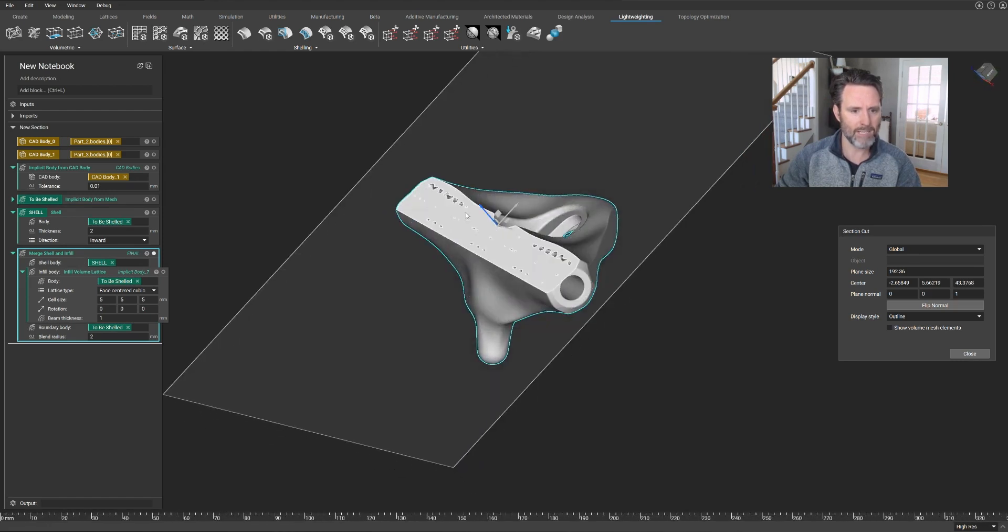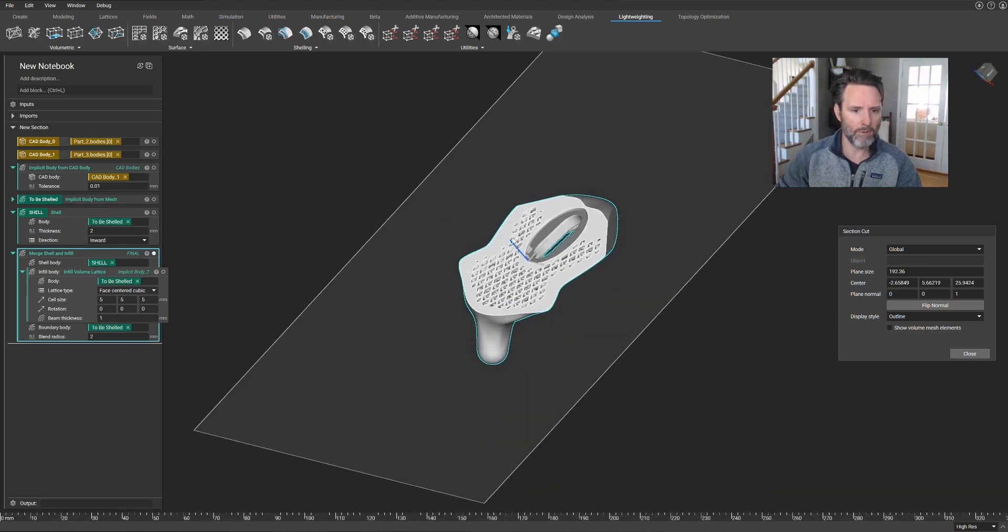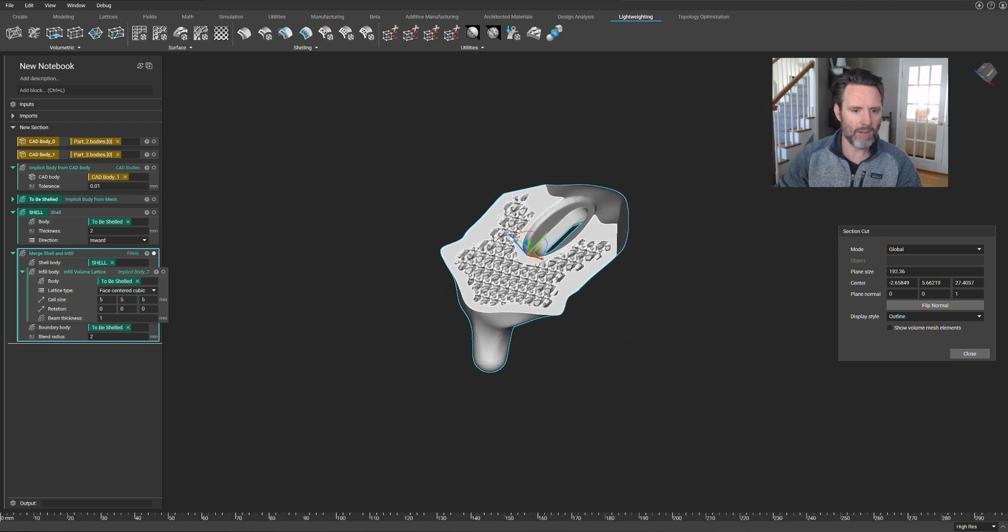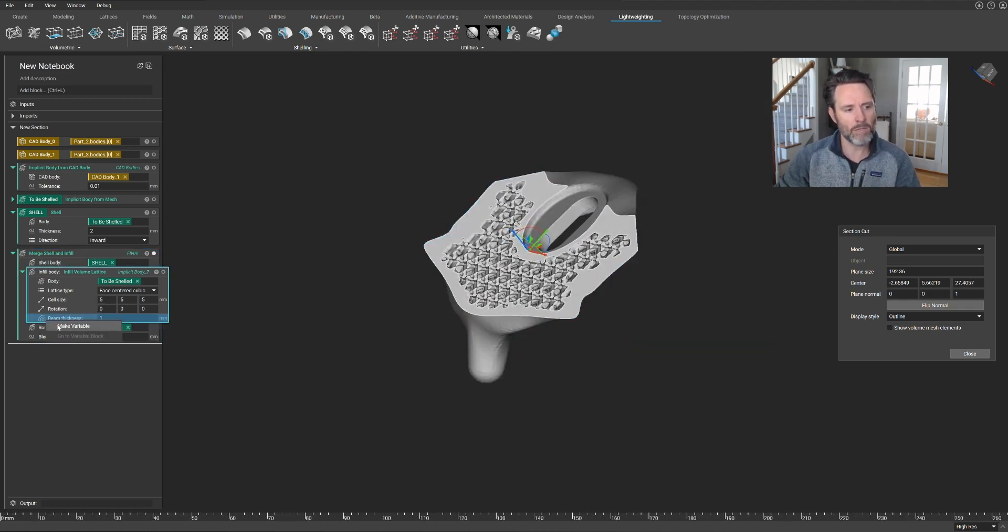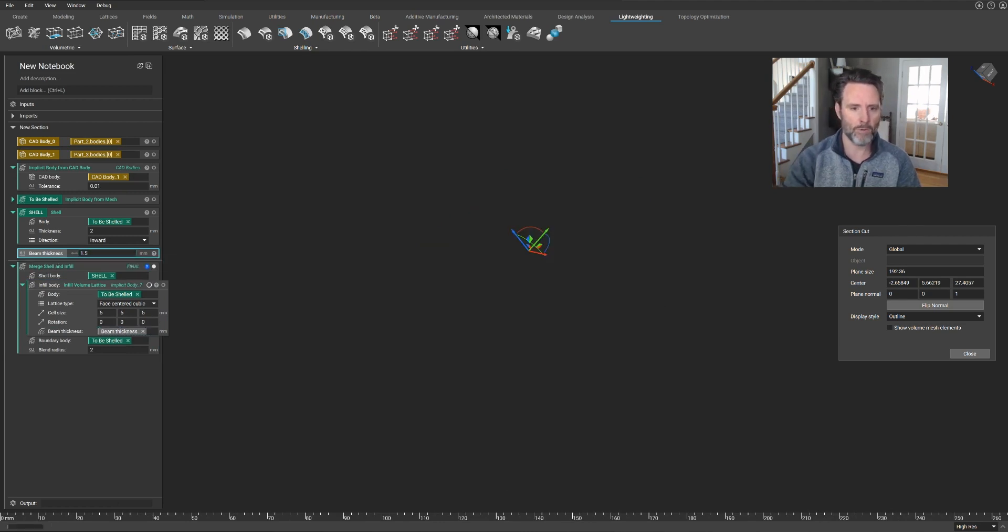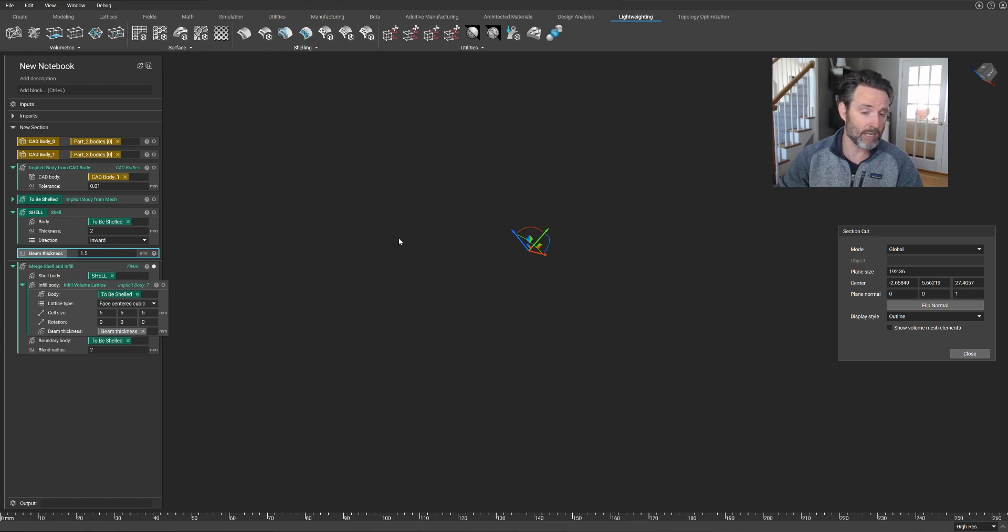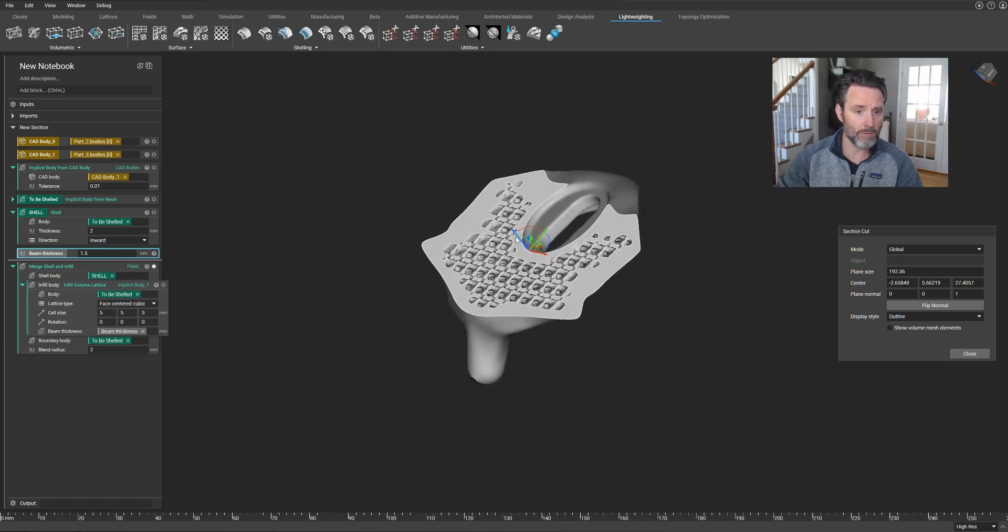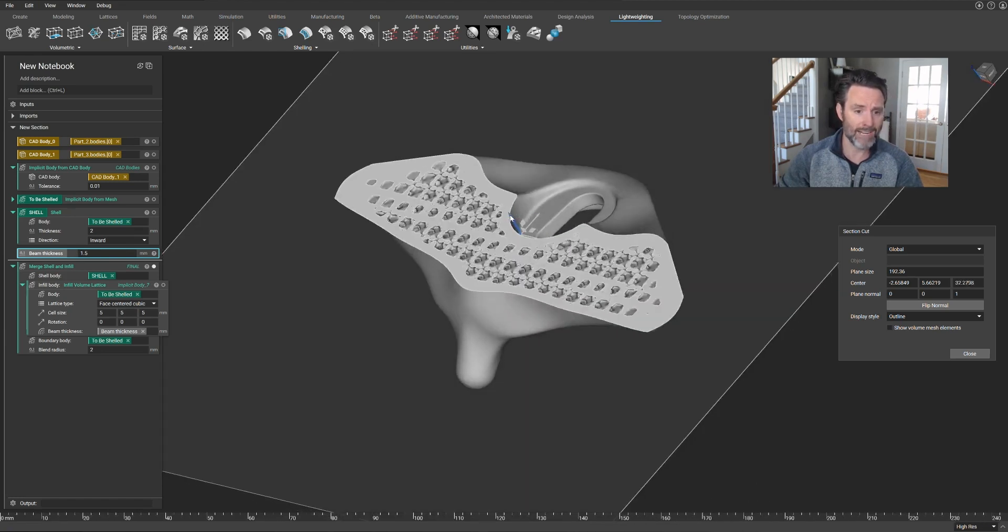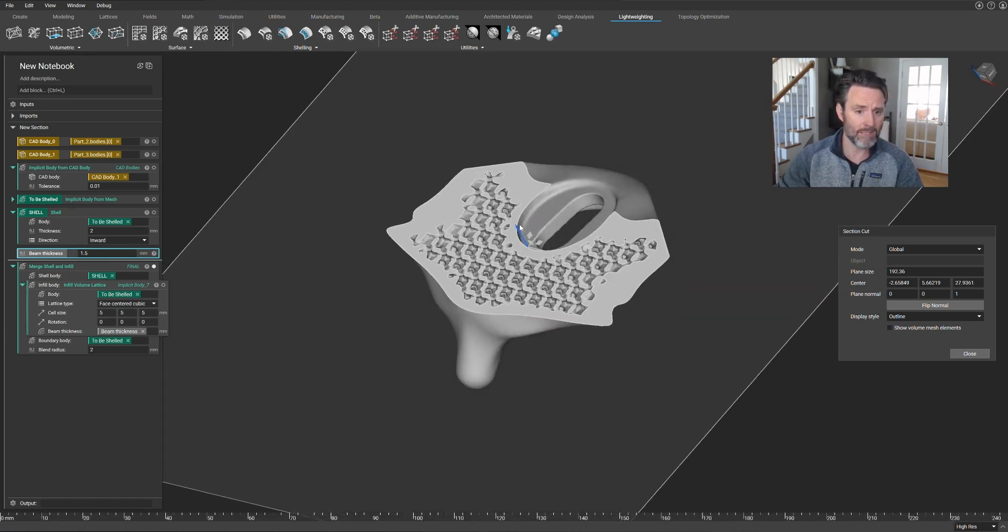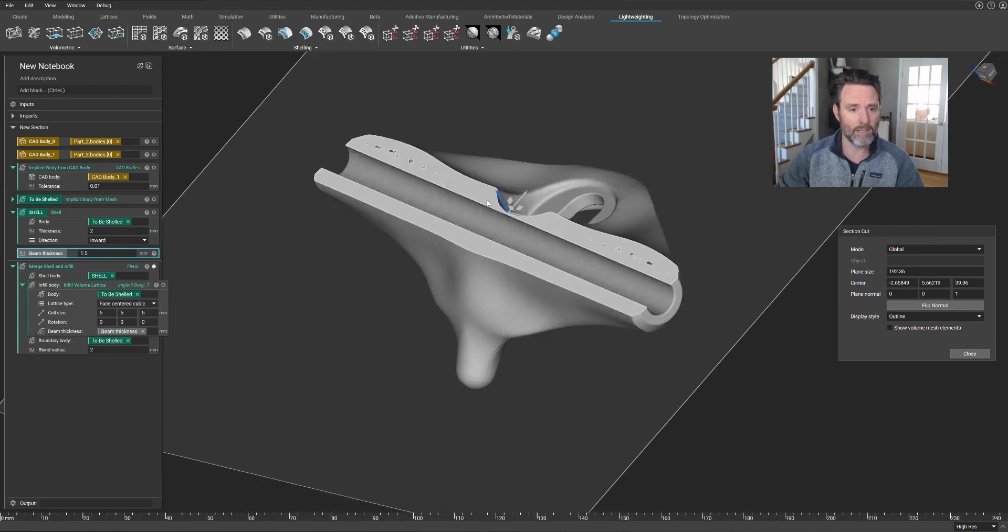So the process is completely repeatable on any file that you want, and not only that, it's completely customizable. So if I wanted to say, let's make the beam thickness a variable and have that be controlled by someone else instead of maybe locking down certain variables, you can choose to do that.